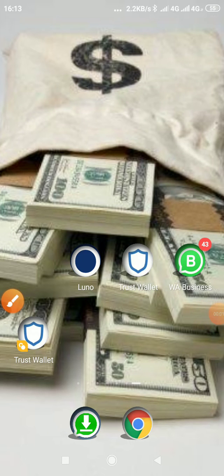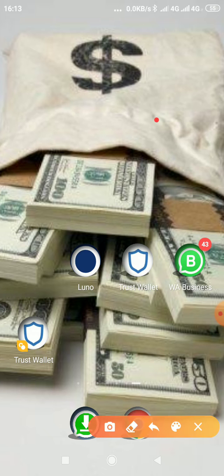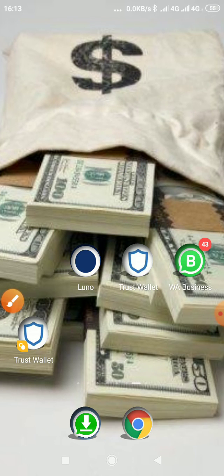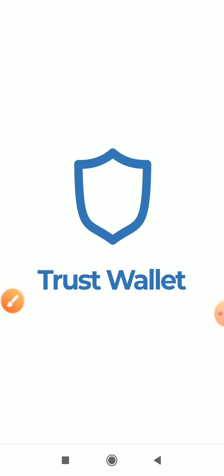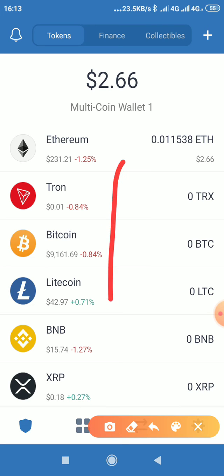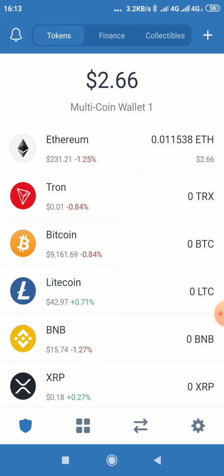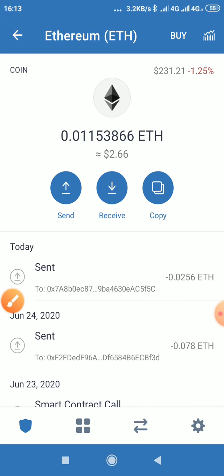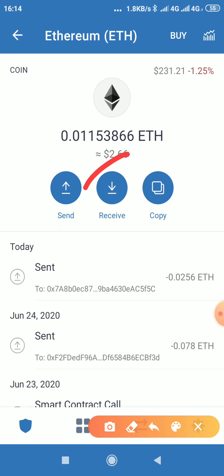This video shows you how to get your Ethereum wallet address on Trust Wallet. After downloading and creating your Trust Wallet account, you will see it on the home page. Click on Trust Wallet, then click on Ethereum, then click Receive.